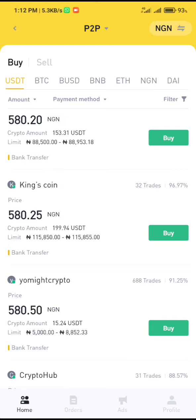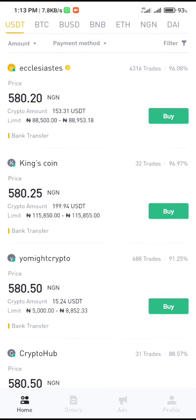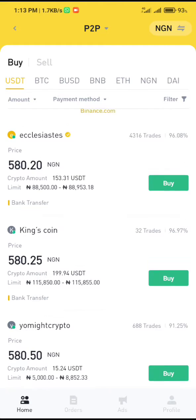We also have NGN which is Naira — we want to buy Naira. You can see all these merchants are buying. As I mentioned in my last video, there are things you're supposed to check from a merchant before you place an order. Click on the name of the vendor. This vendor is a verified merchant on Binance. Normally if you have completed your KYC you are eligible to place an order if you meet the other criteria.